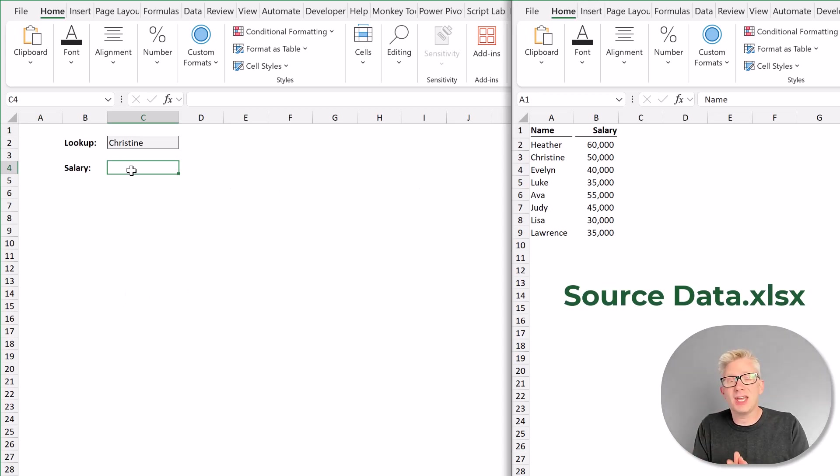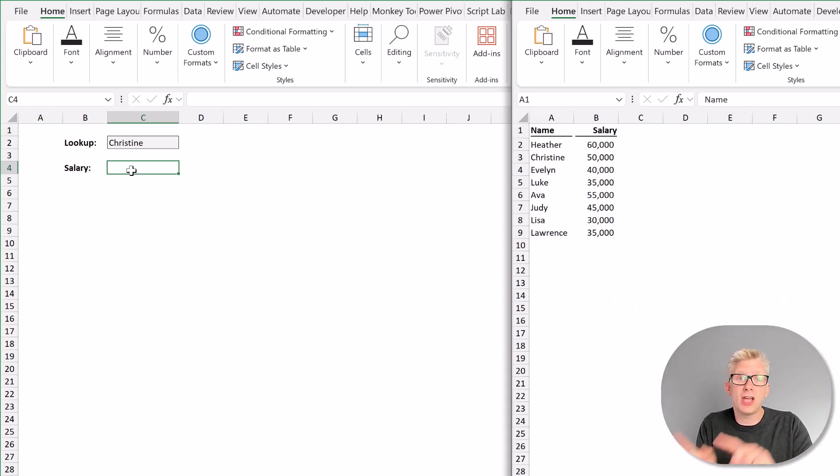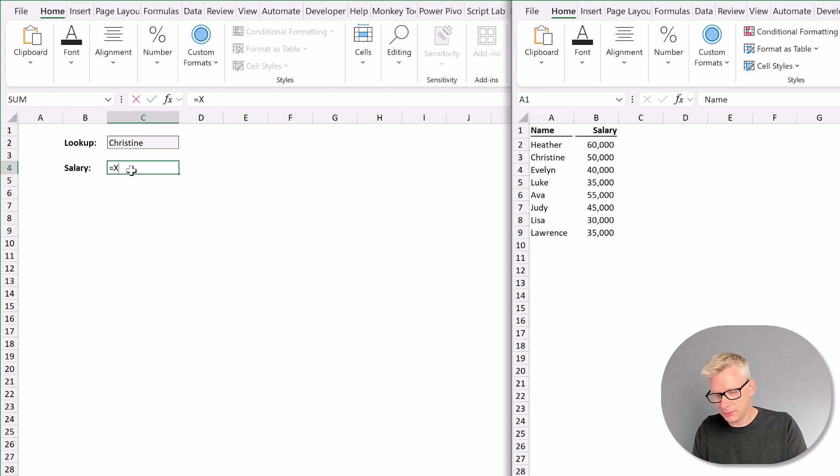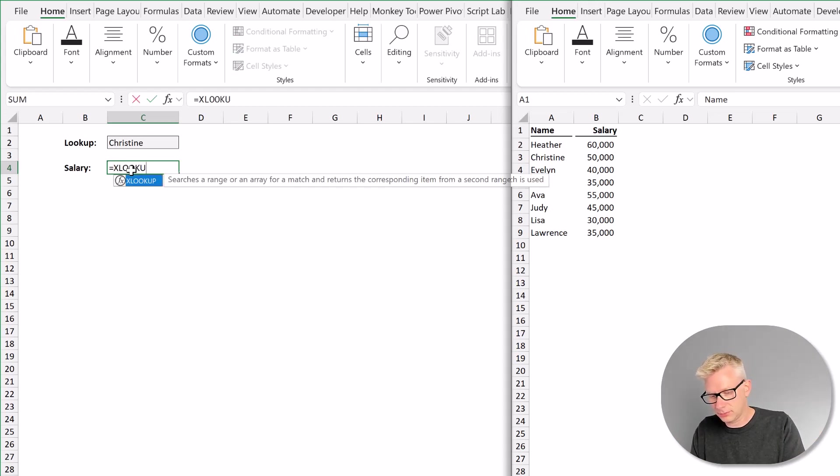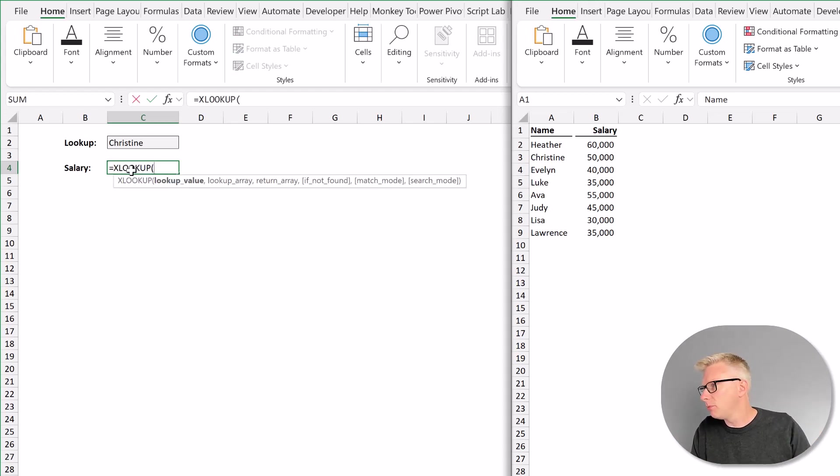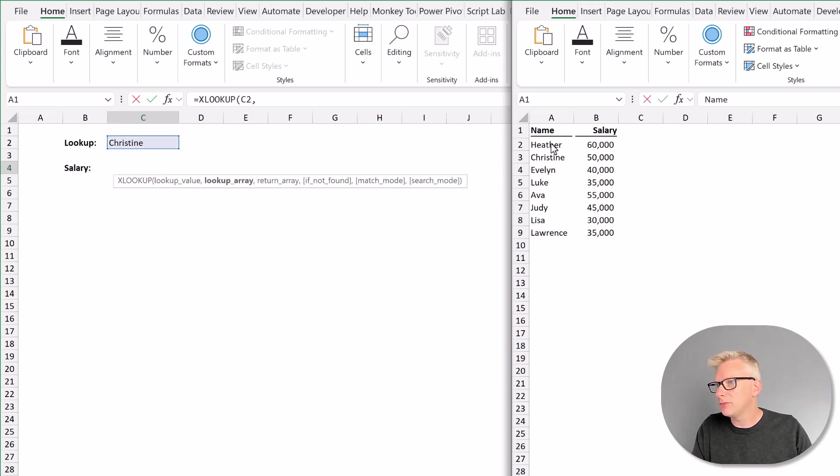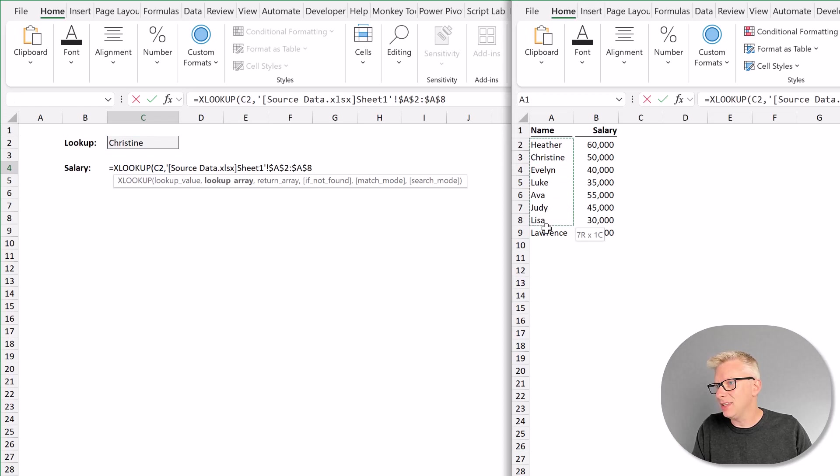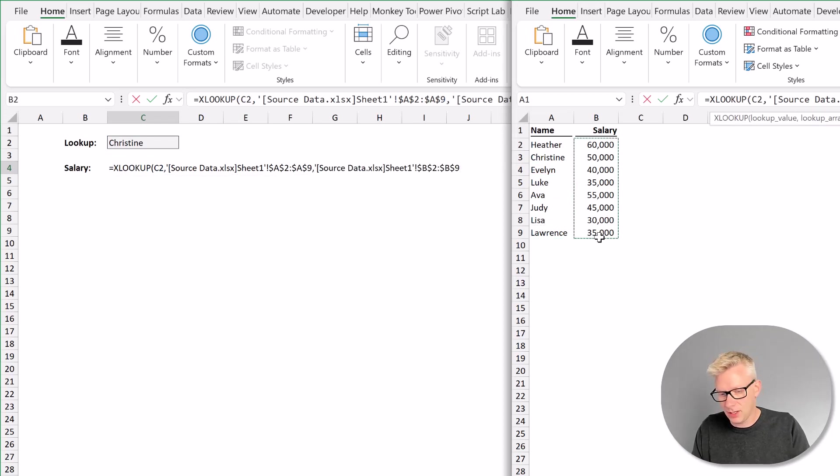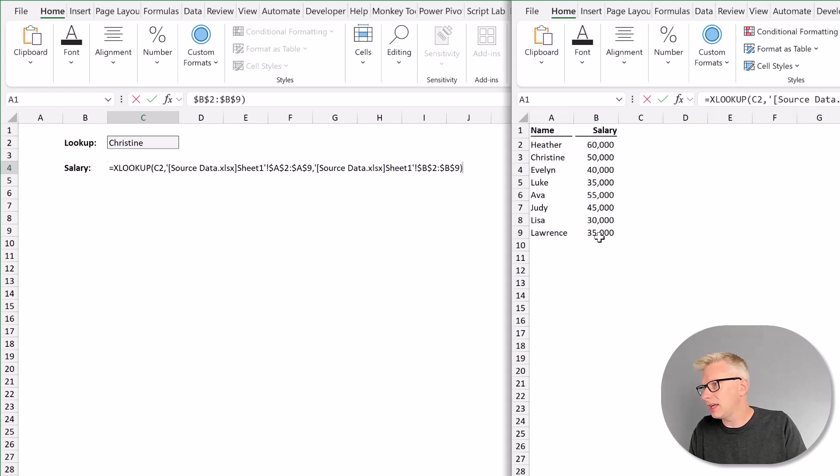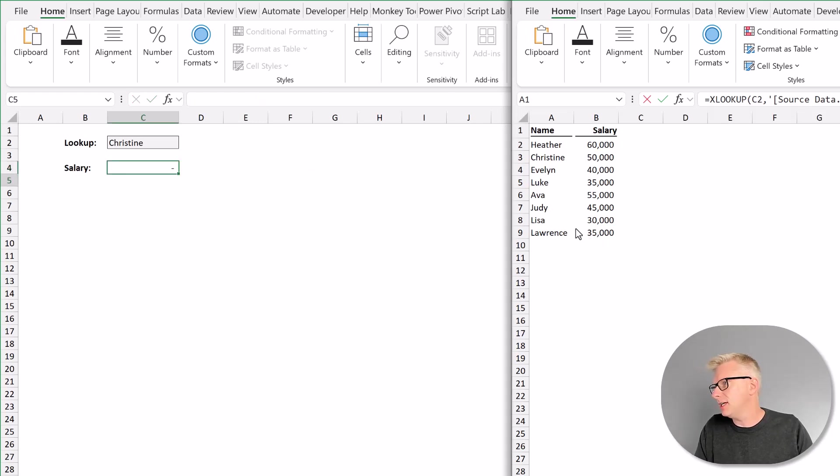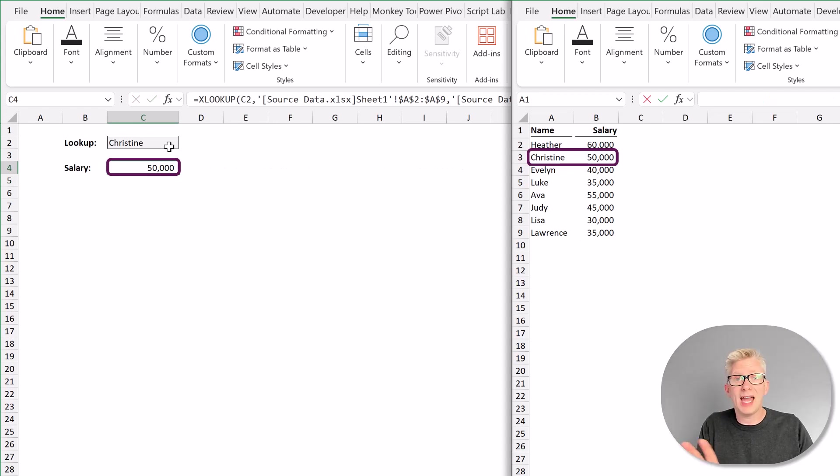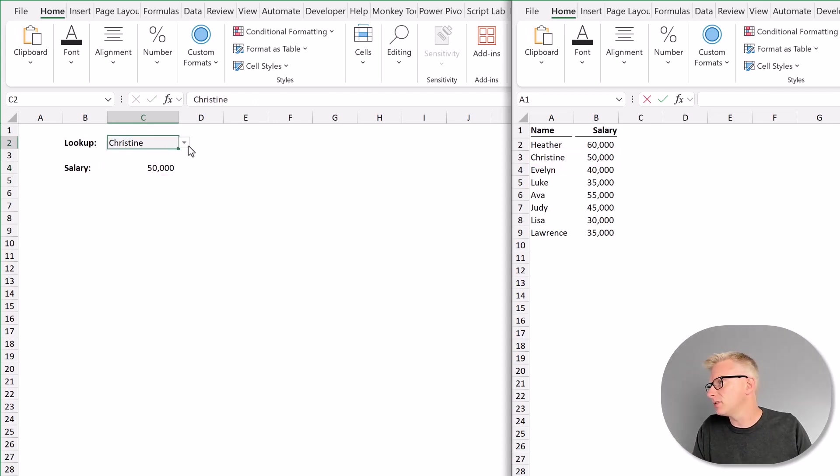I'm going to start by creating an XLOOKUP function to look up a value from the other workbook. So equals XLOOKUP, open bracket, and I want to look up the value in cell C2. I'm going to look that up from cell A2 to A9 in the other workbook and return the values from B2 to B9. I'll close that bracket and press return. So that now calculates as 50,000. We have a link across Excel workbooks.